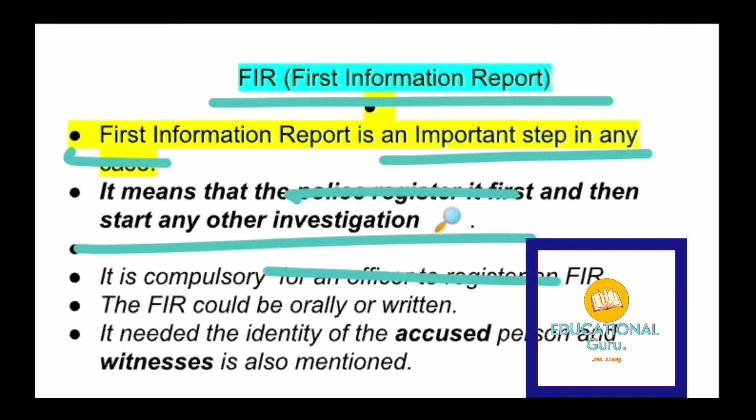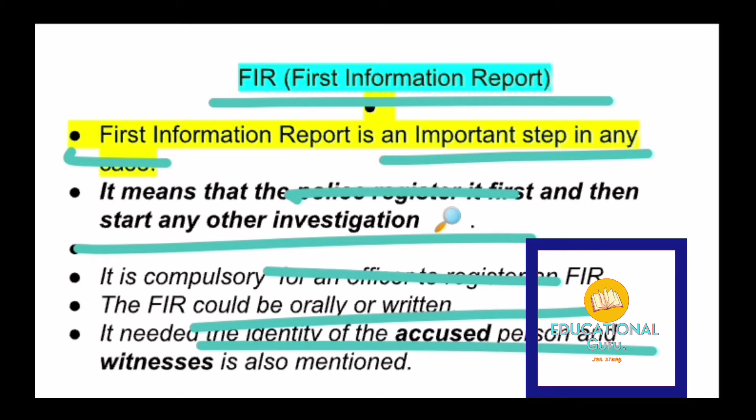It is compulsory for an officer to register an FIR because it is the first and most important step in any case. An FIR could be given orally or in written form, and it requires the identity of the accused person and witnesses, which are mentioned in the written FIR.